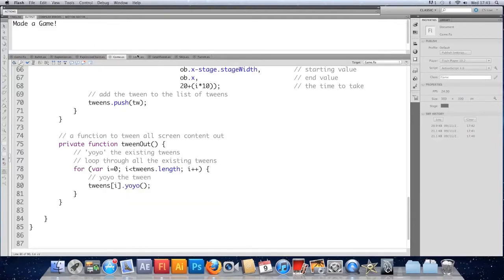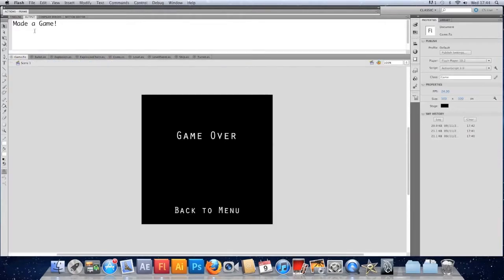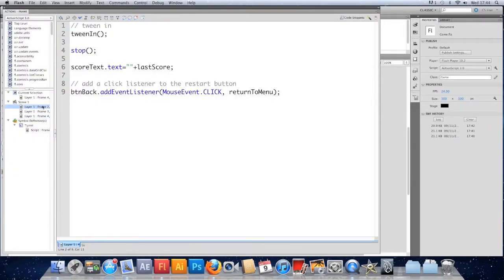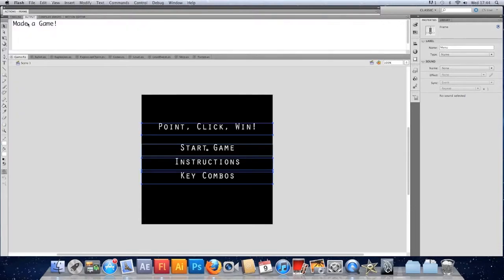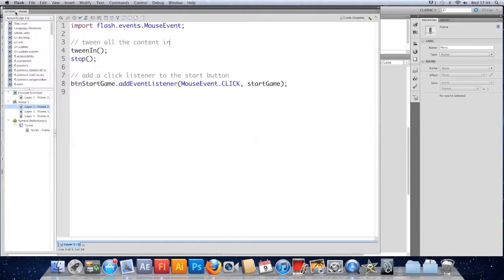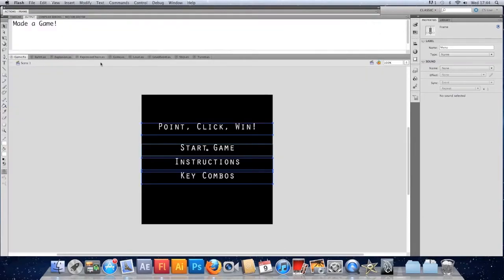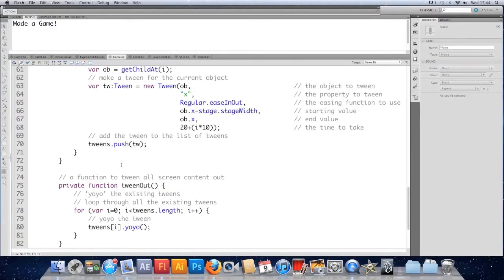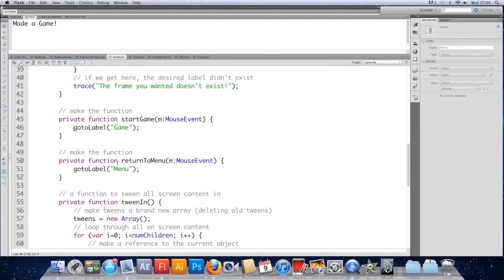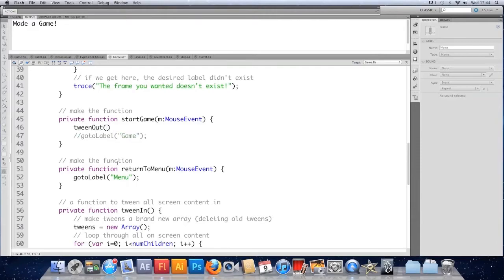Save, then quickly edit the timeline — in the menu frame script, inside the start game function, comment out the gotoLabel call and instead call tweenOut. Comment it as 'tween content out'. Save and test — the tween reverses. The problem is we're not navigating anywhere now, so we'll need to handle that.